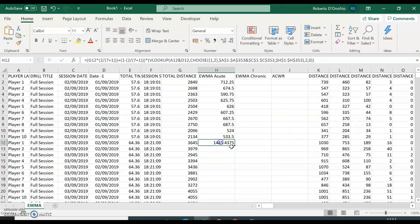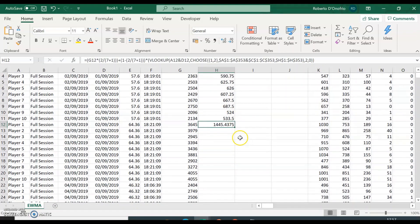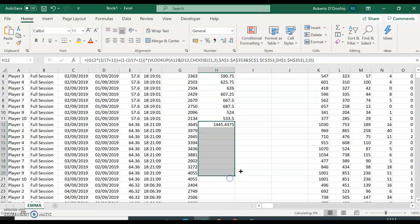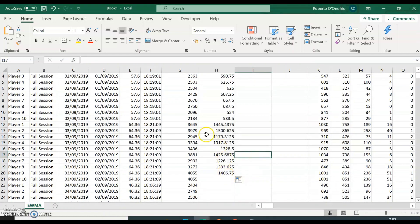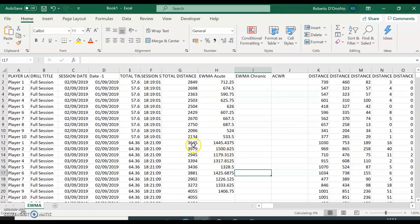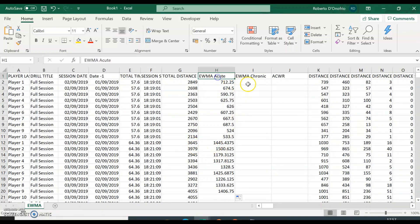Now you'll be able to just drag that formula down to the rest of your sessions, and it's going to successfully calculate your exponentially weighted moving average — in this case for the acute period.